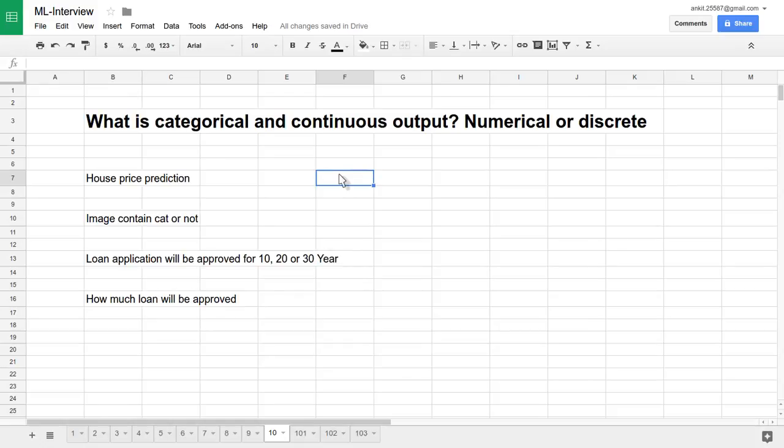Hello friends, let's see one more very important question. What is categorical and continuous output, or you can call it numerical or discrete output.